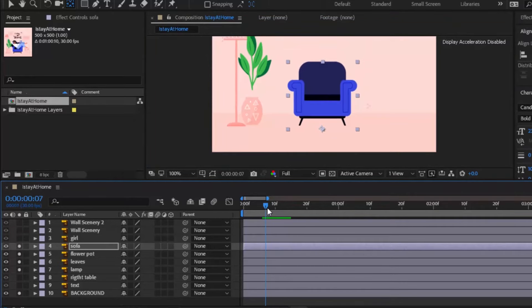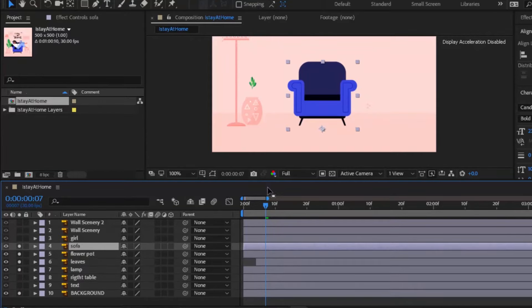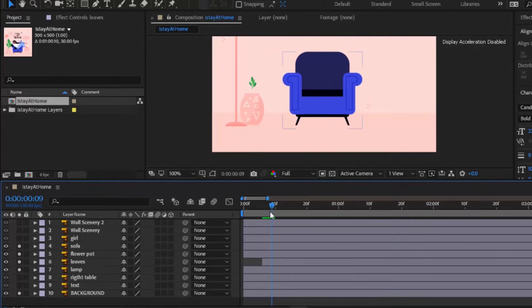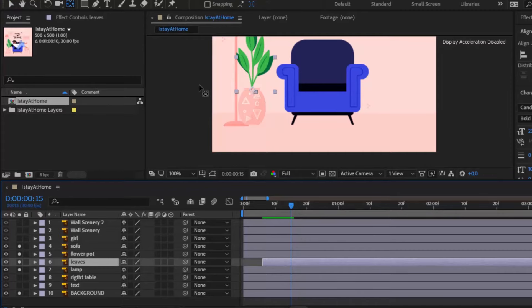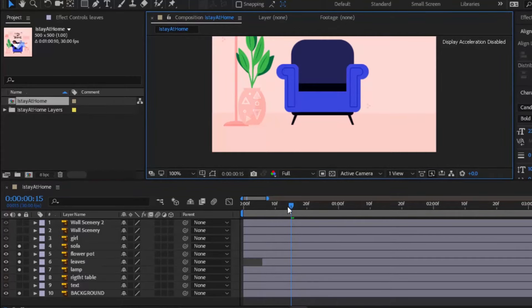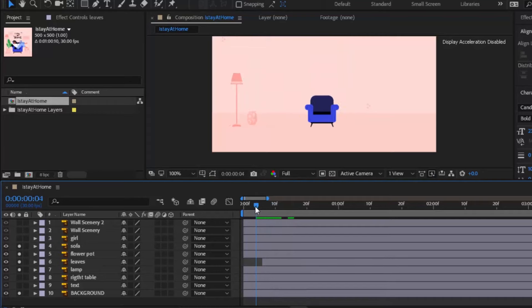Select and move forward leaves layer to the point where pot animation is about to complete. Move its anchor point a little bit lower until it feels like it is coming up from the pot.